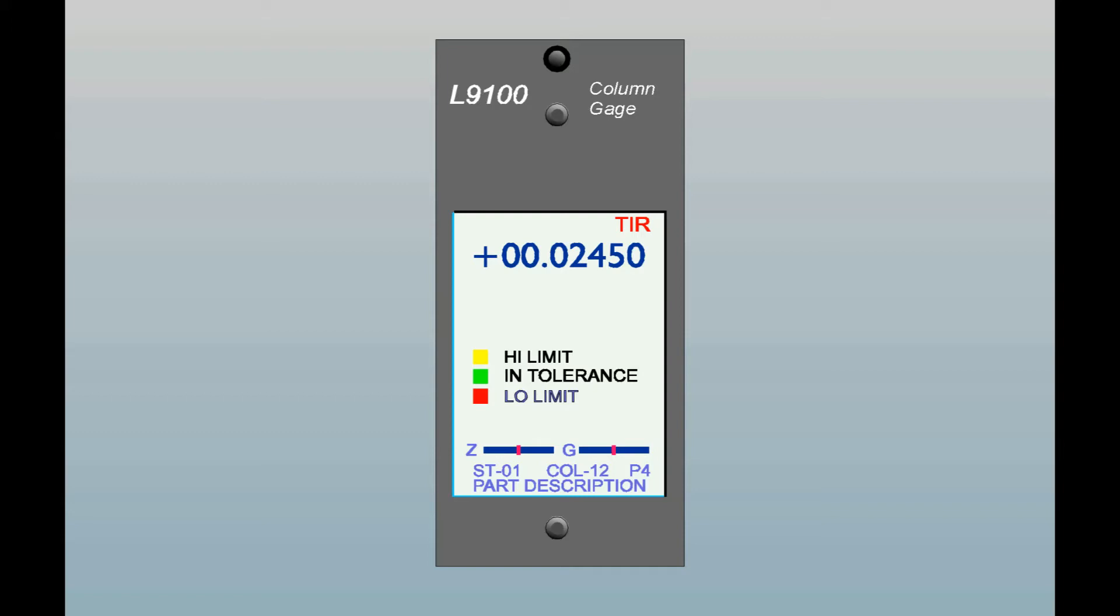When you first apply power, the bar display may flash for a split second. This is normal and is not indicative of a problem.